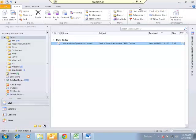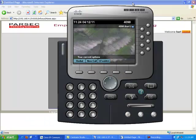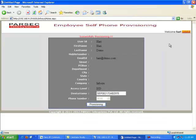This is the process of self-provisioning an IP phone. Now, for example, this employee leaves the organization. The HR department team informs the IT department team that this particular employee has left, and the device this employee was using needs to be deprovisioned. This can be done through the web-based admin interface.